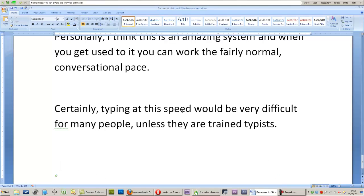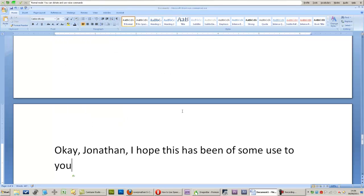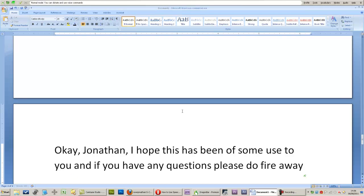OK, Jonathan, I hope this has been of some use to you, and if you have any questions, please do fire away. Microphone off.